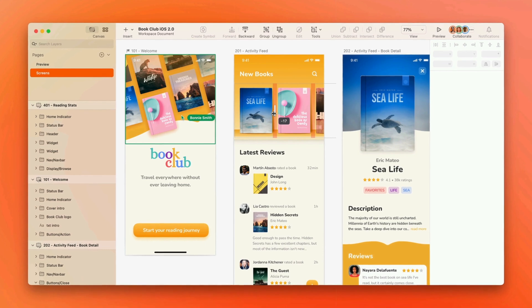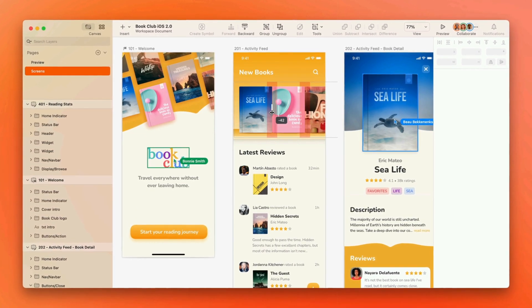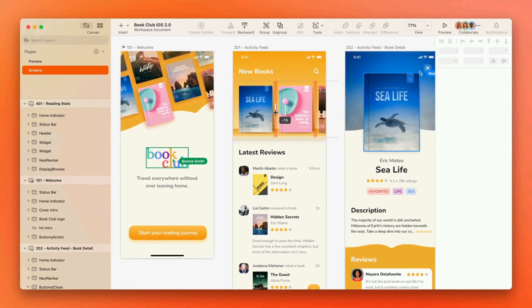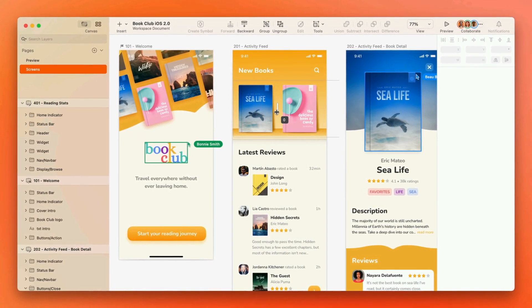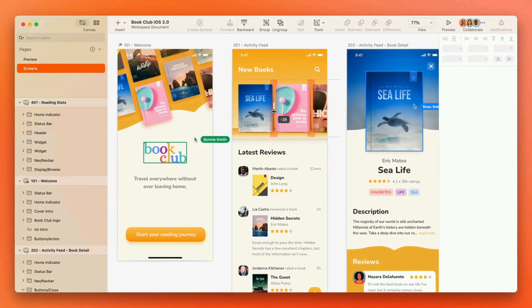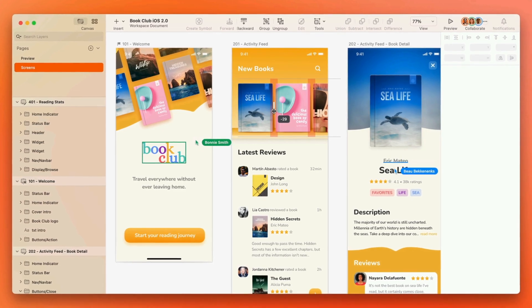Editors collaborating on the document in the Mac app will always see the latest version. But starred versions have a hidden superpower for them too.